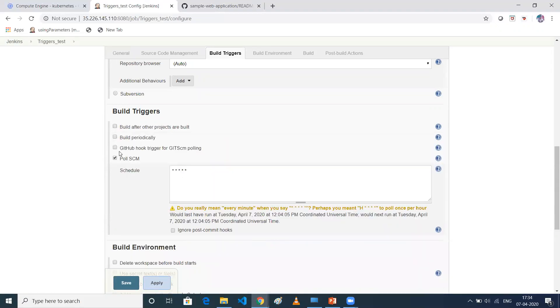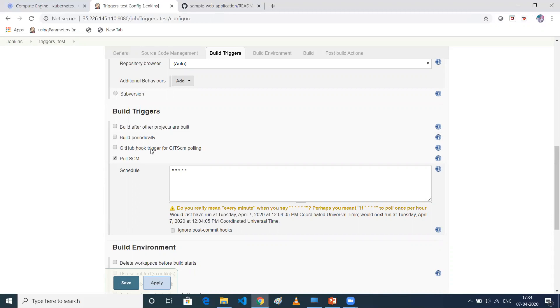And also one more is GitHub hook trigger for SCM polling. But this I have discussed in one of my other videos, like we will call it as commit based job. Wherein like whenever there is a commit in GitHub, it will automatically trigger a build in Jenkins. So that time, if you want to configure that kind of jobs, then you need to use this particular option.